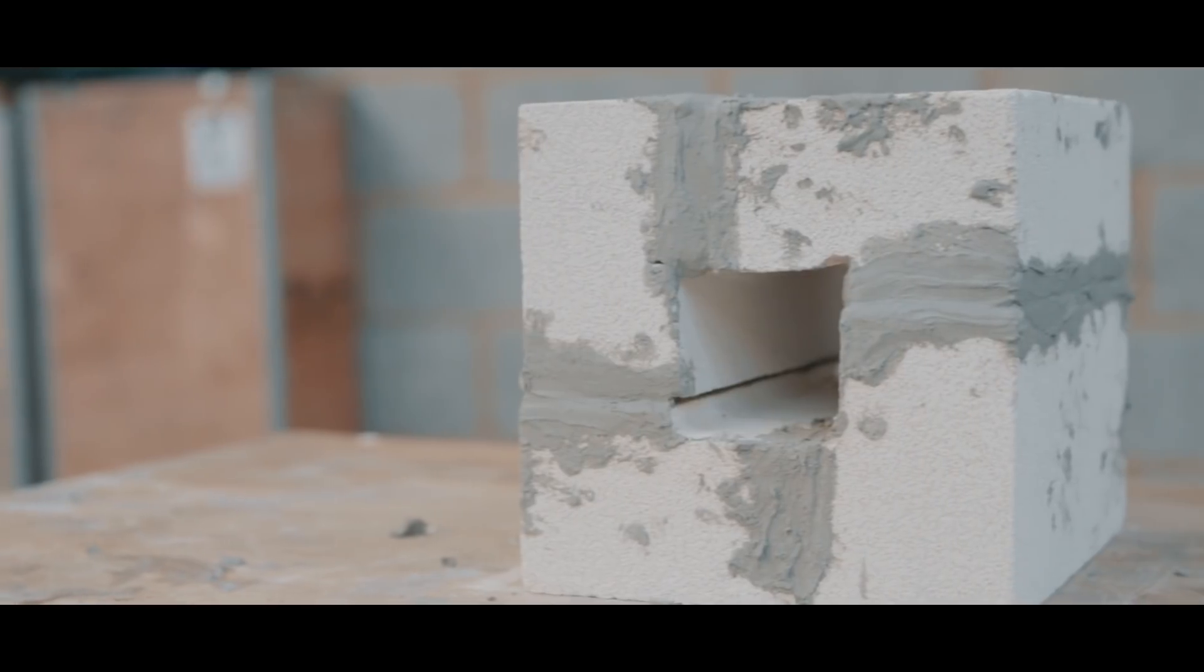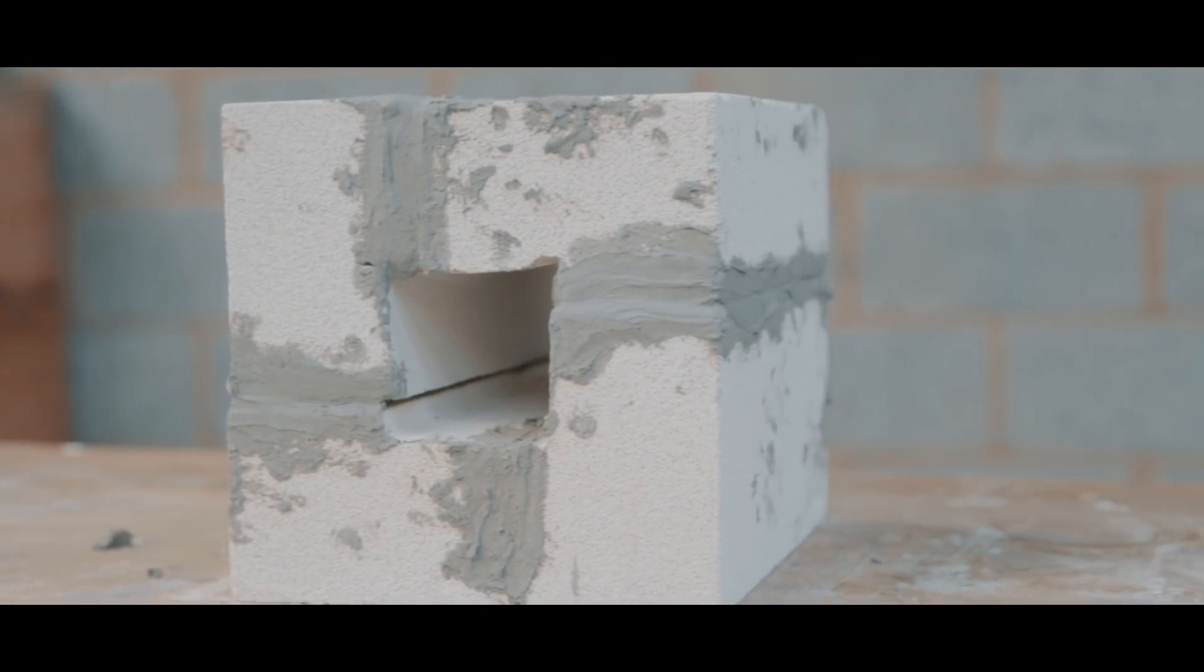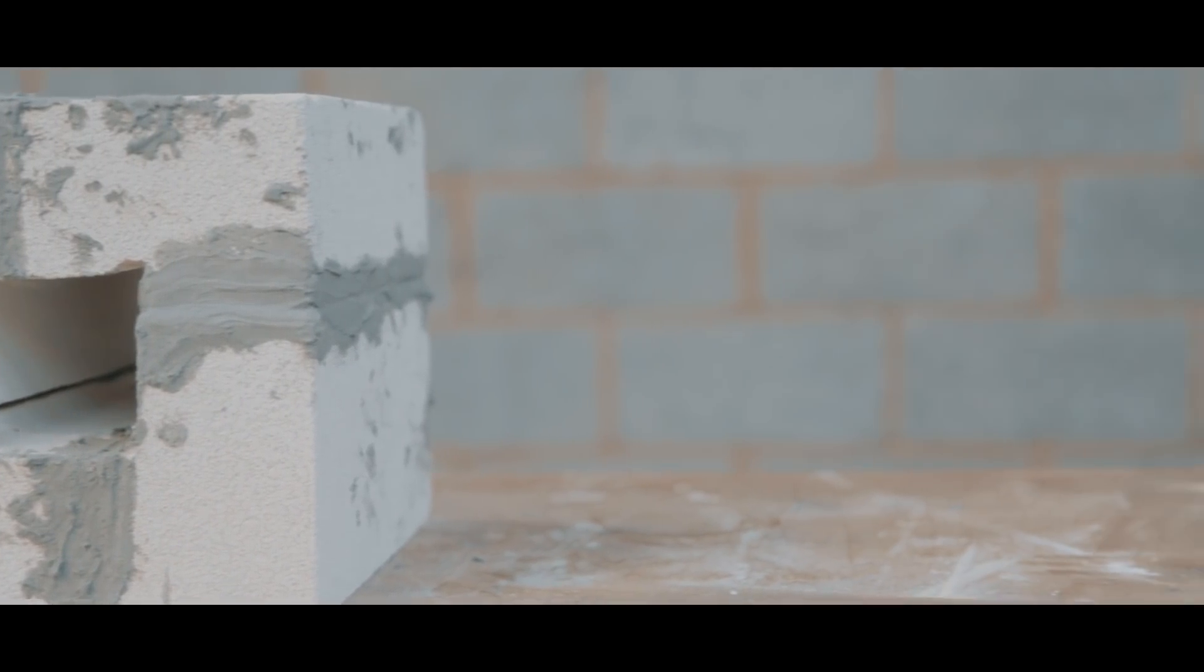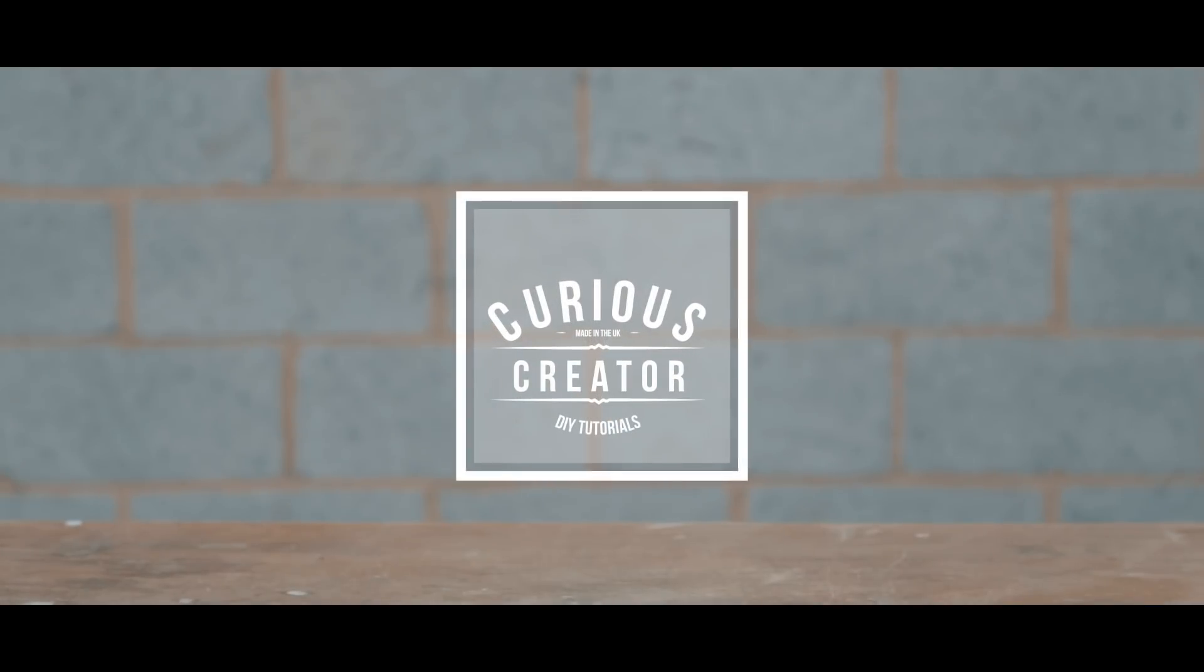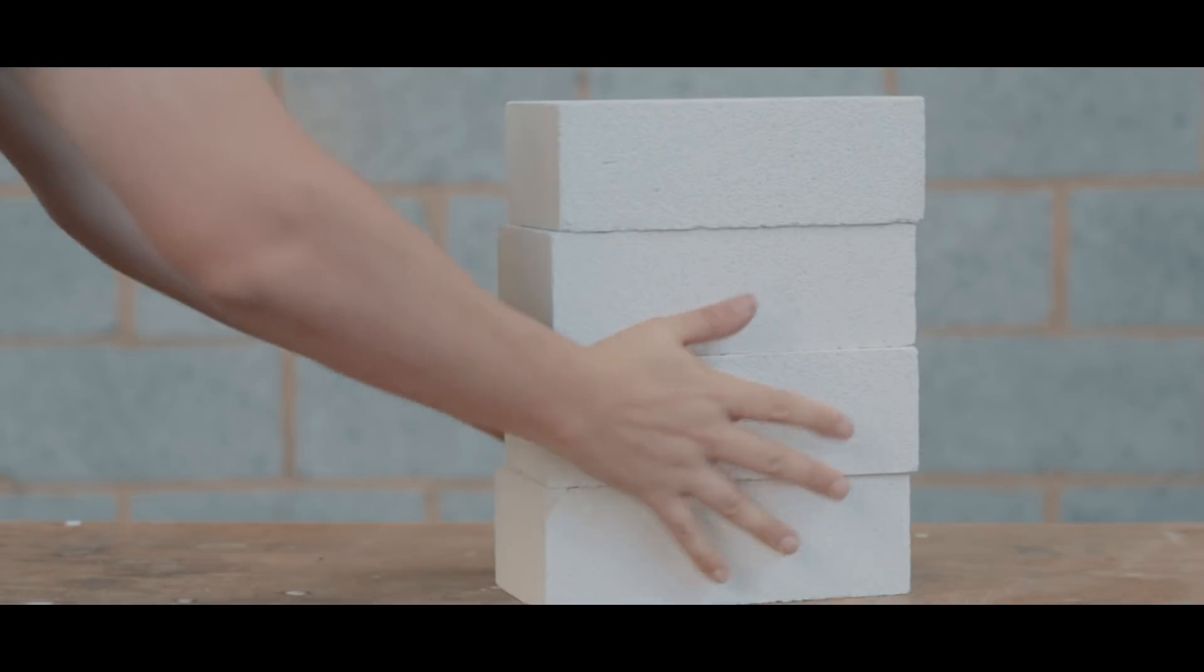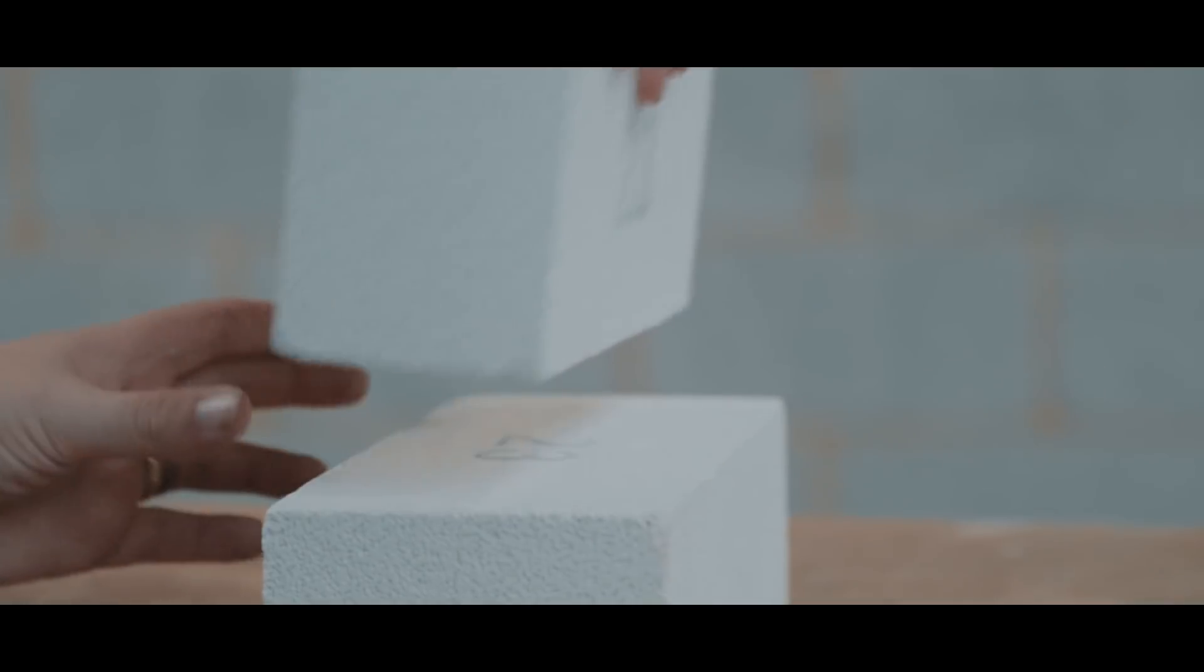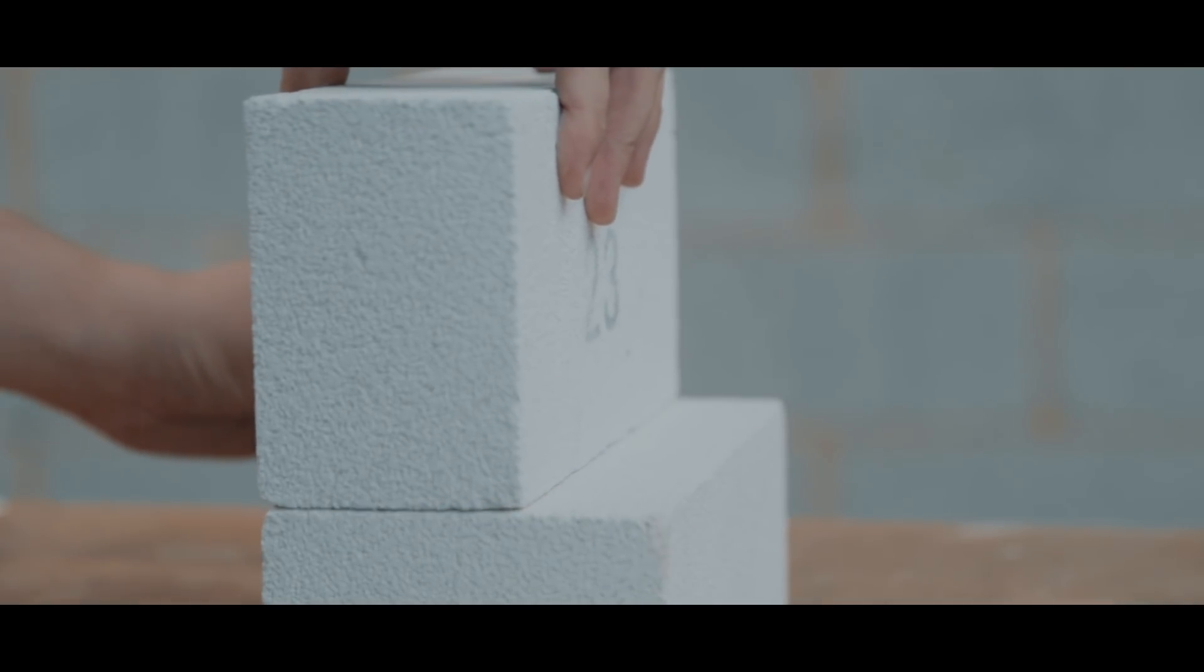In this video I'm going to show how I made my mini forge. For the main body I used these soft fire bricks.